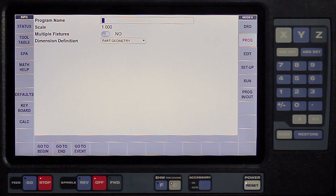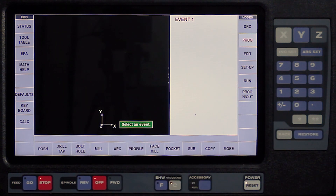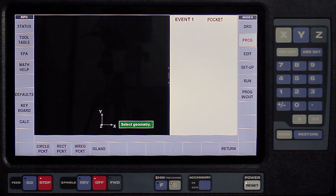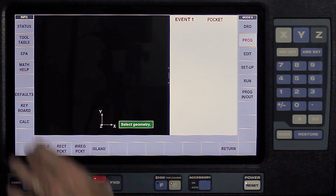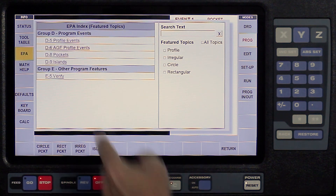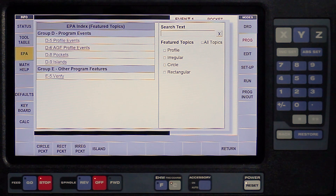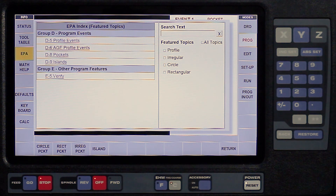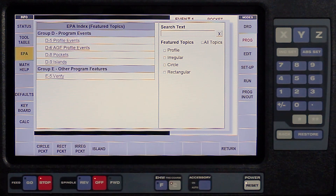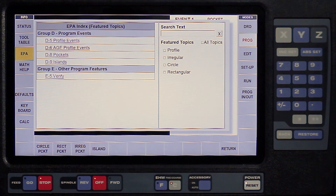Now if I close this once again and I'm inside the program mode, I'm going to swipe forward and go to pocket. When I'm in a pocket and I select EPA, it's going to narrow down to the different types of pockets that you can make and teach you what you may or may not know about the pockets. So for each individual place that I'm in the control, the EPA will direct me to the information that will help me learn what I don't know.